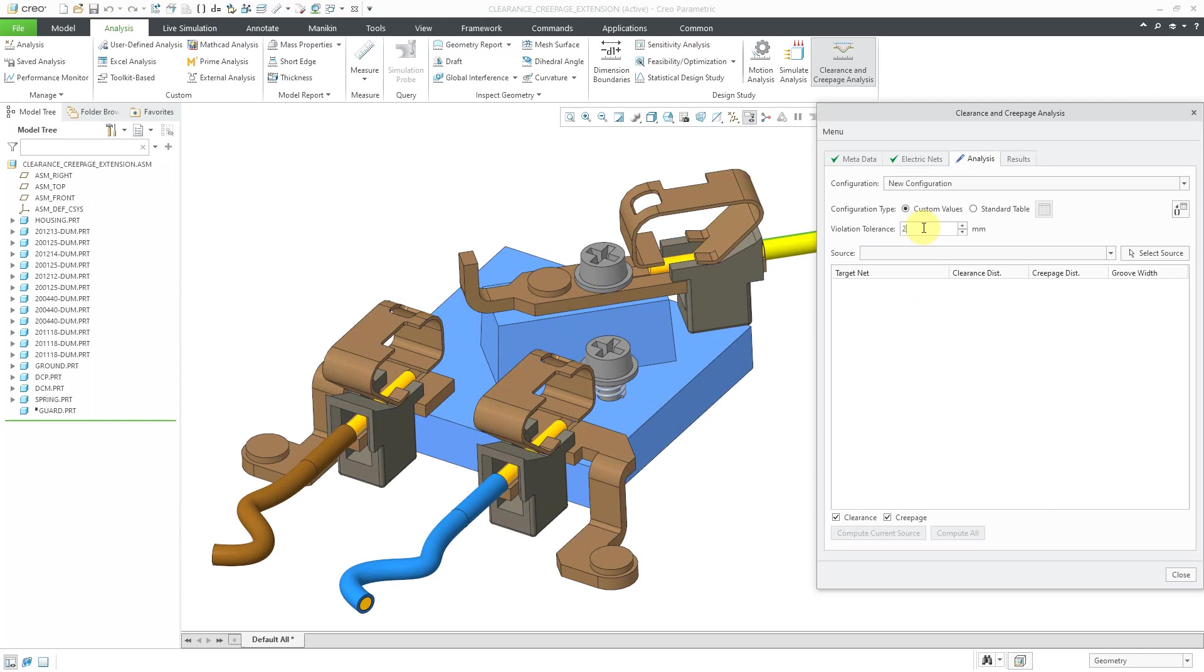We're going to start off by entering in a value of 2. So again, this is like an additional fudge factor that you are going to add on to ensure that you have a certain amount of safety.